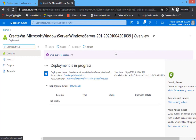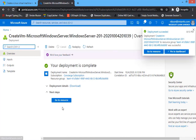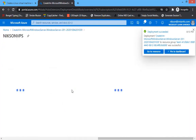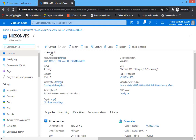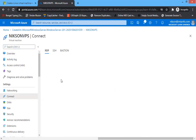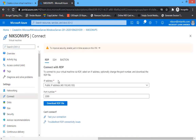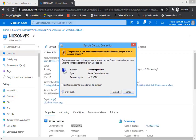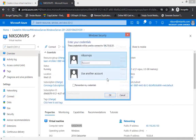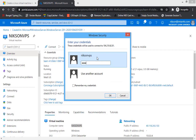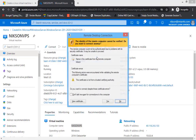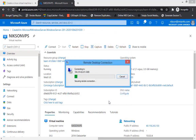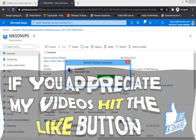The deployment is in progress — wait for it. You can see it is already done now. Click on Resource, then click on Connect. From here, download the RDP file. After you download the RDP file, connect it with the resource using that RDP file. Enter your username and password, then click Continue. You got your VPS!